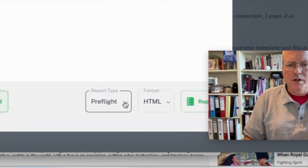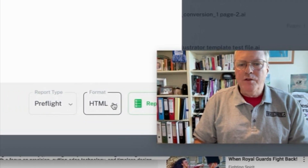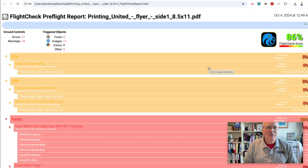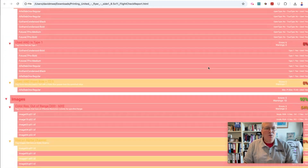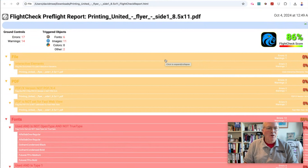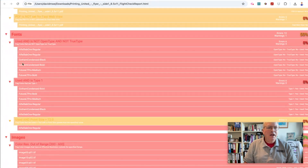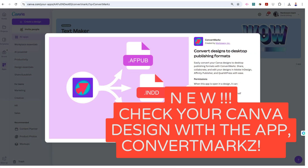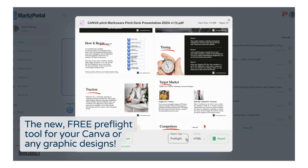Download that, and there you go. We have a new thing — pre-flighting of your Canva files right in Marks Portal. So you can now with a couple of clicks get a full pre-flight report on your Canva file, and make sure that the resolution is okay and everything's fine for professional printing.